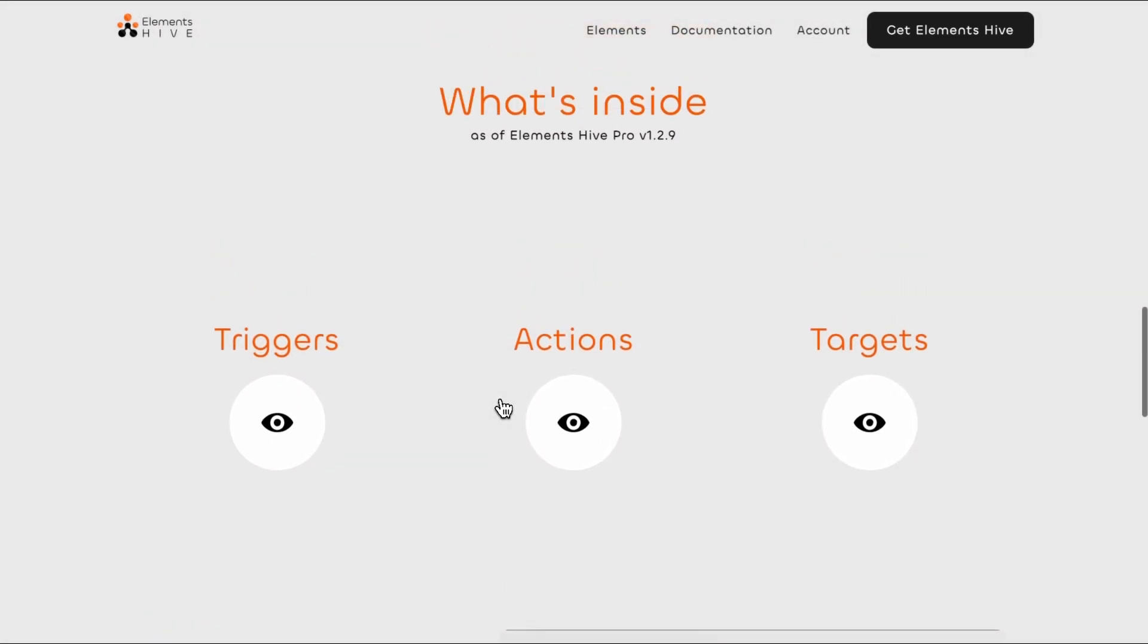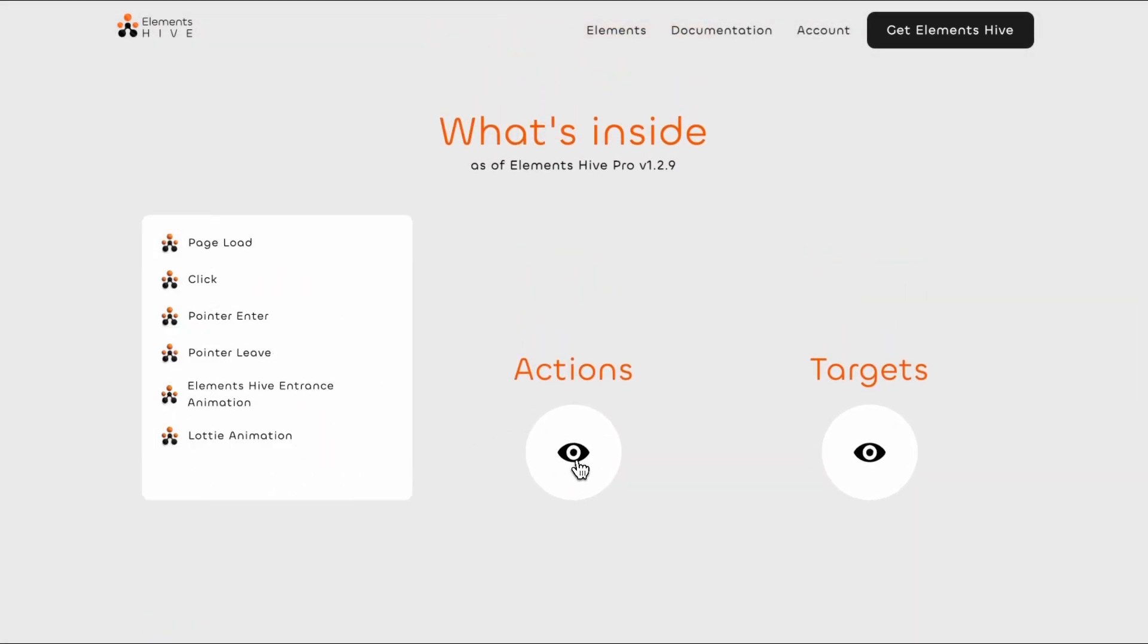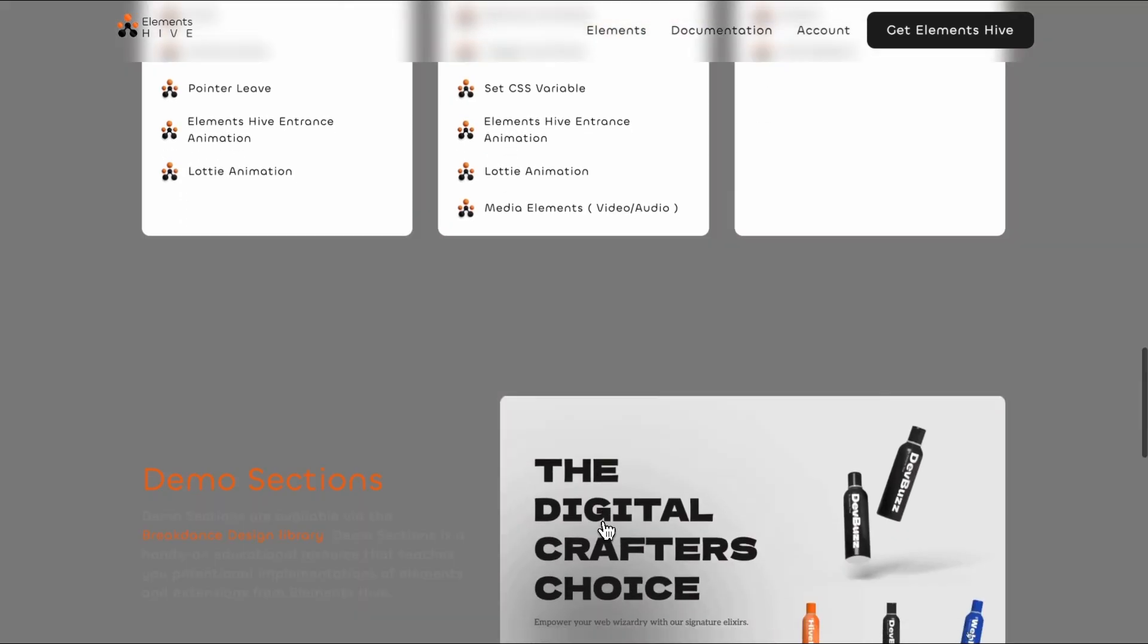In the launch version, the following triggers, actions, and targets are available. For the latest list, you can visit the corresponding documentation page on the Elements Hive website.